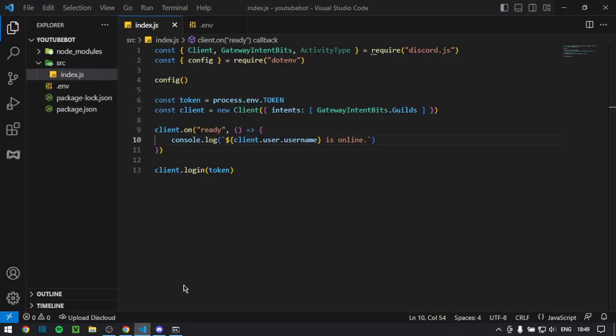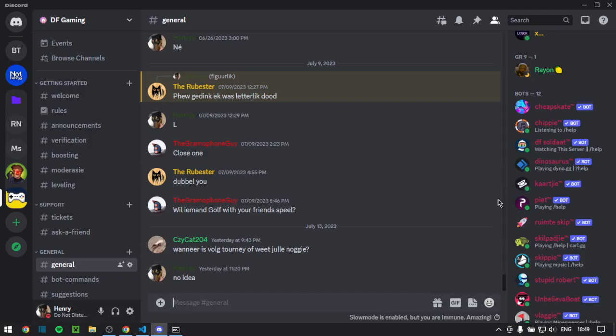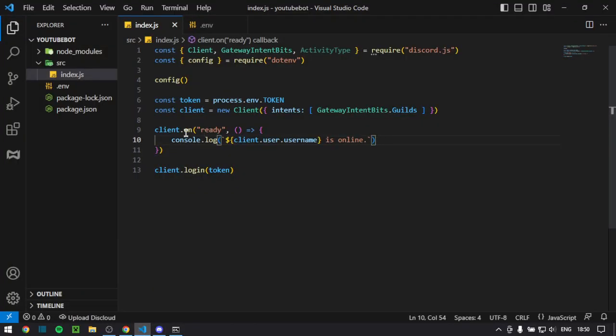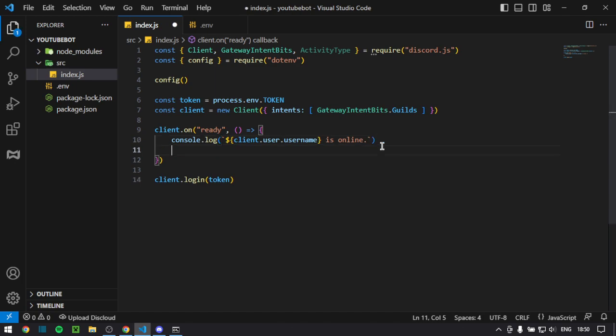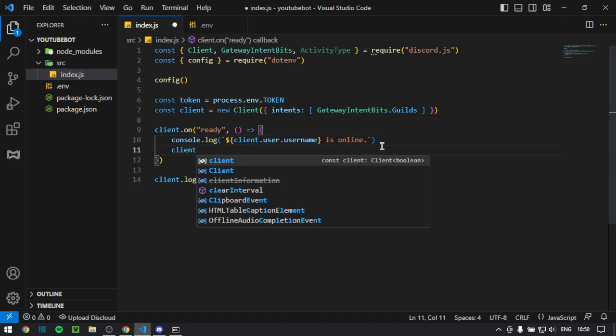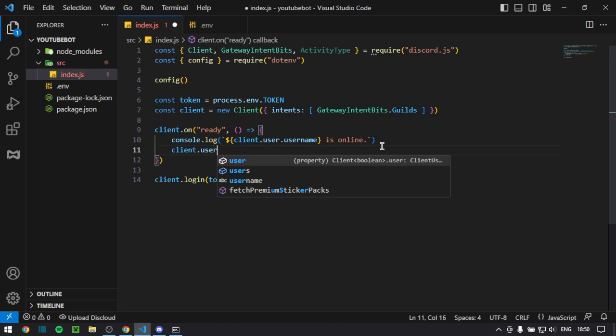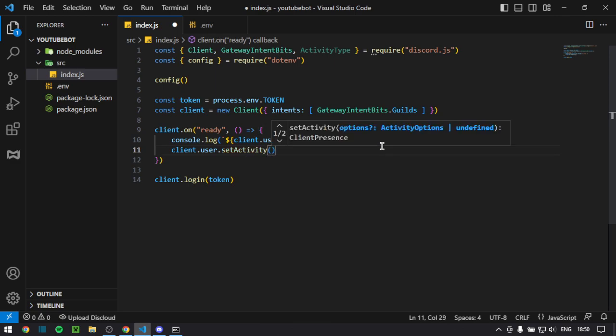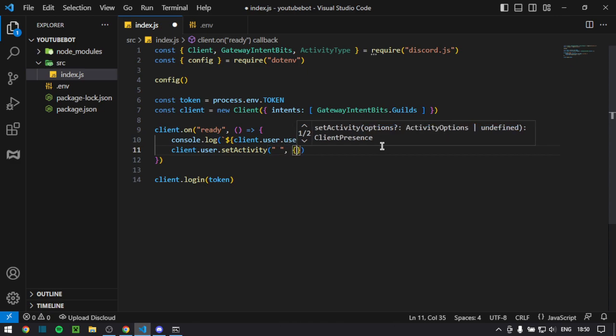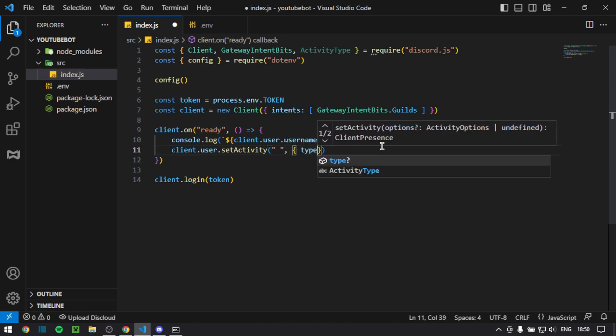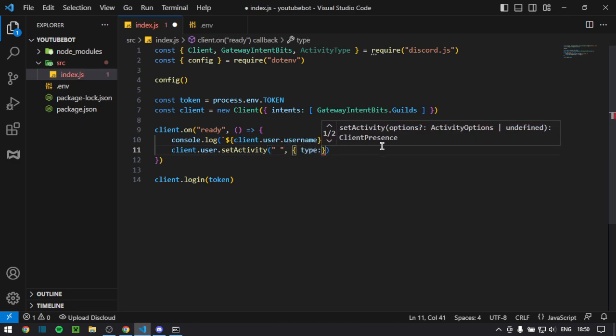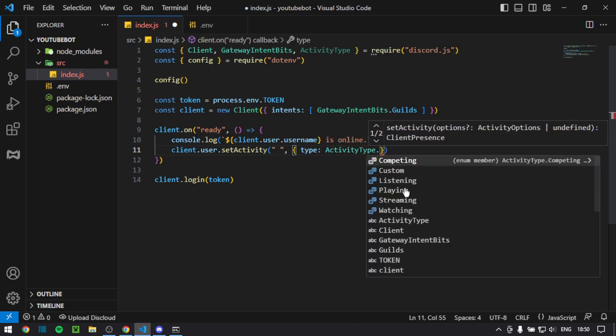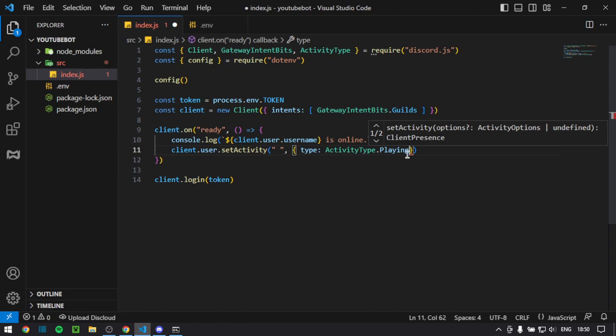Now, I want to show you guys one thing. If you go to a server, you see this playing slash help or playing dino.gg question mark help or watching the server slash help. I'm going to show you how to do that because I don't see a lot of easy tutorials out there that do this. So, back in your client.on ready, this function, you want to do client.user.setActivity, not setAFKActivity, and brackets, and then quotation marks, curly brackets, and then type.